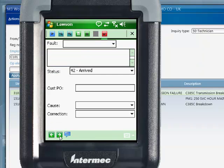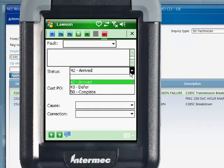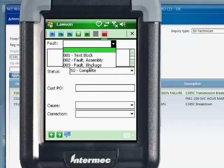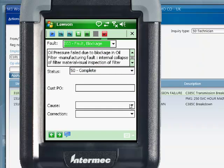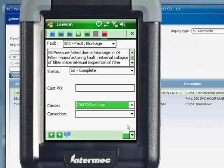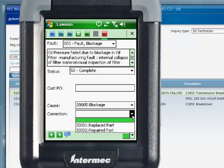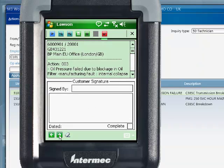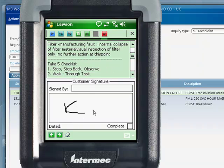We move on to the service work order completion screen. The service technician reports the status, fault, cause, and correction codes, adding a description of what was done on site. The system then provides a simple and clear summary of the work performed, parts used, and the fault codes. We can now close out the service work order, having the customer sign that the work was completed to his or her satisfaction.